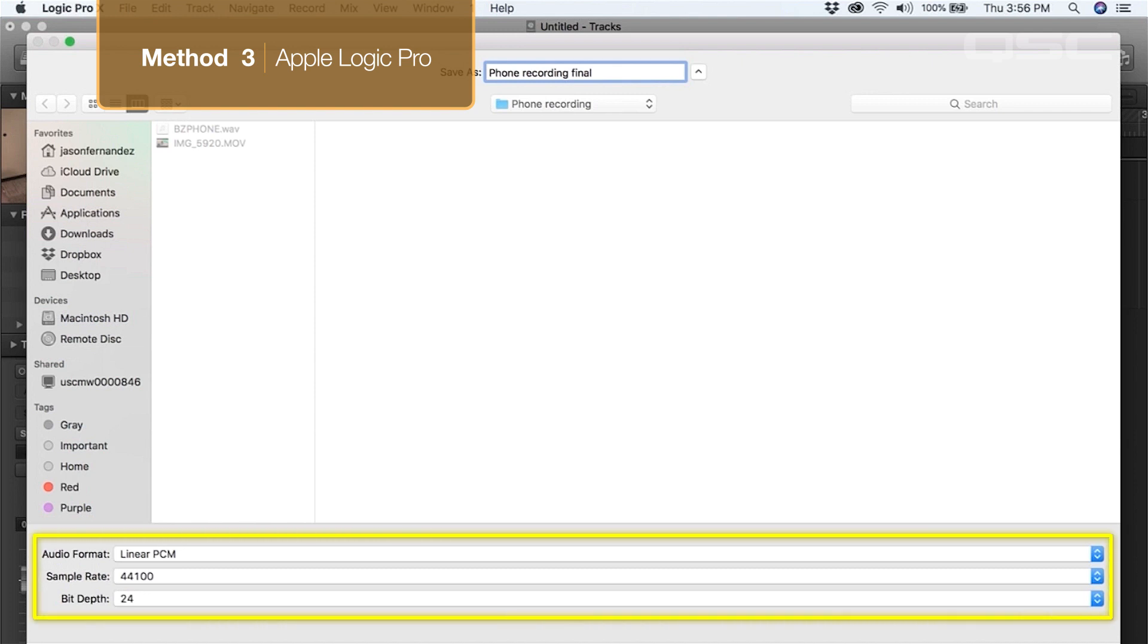For this example, we'll use linear PCM as the format, with a sample rate of 44.1k, because that is the original sample rate of the recorded audio, and a bit depth of 24. A higher bit rate results in a higher quality file.